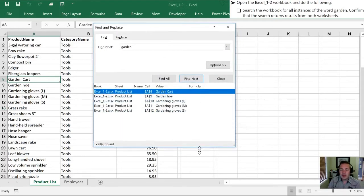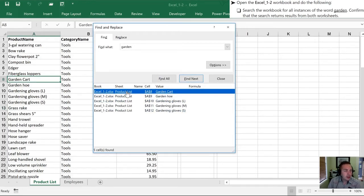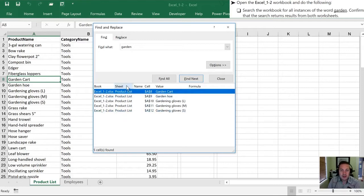Once we've done this in the bottom it shows us all of the examples of the word garden that are in the workbook. Now when we look at the directions it says confirm that the search returns results from both worksheets. We can look at that by this sheet column here. We'll notice that all of the returns are from the Product List worksheet.